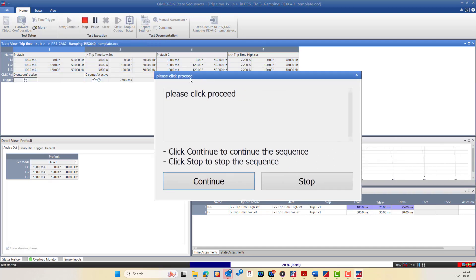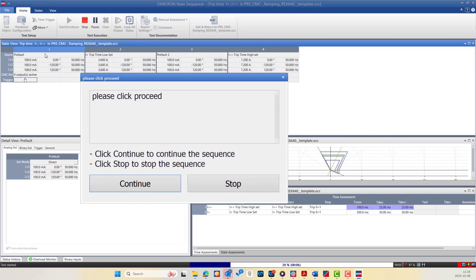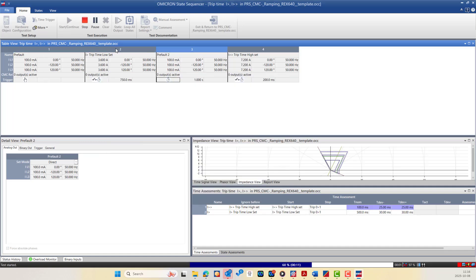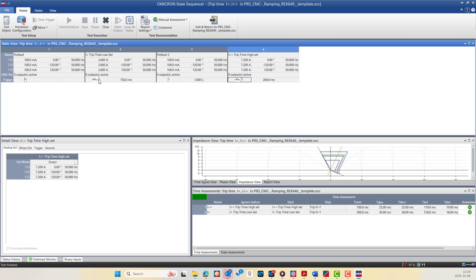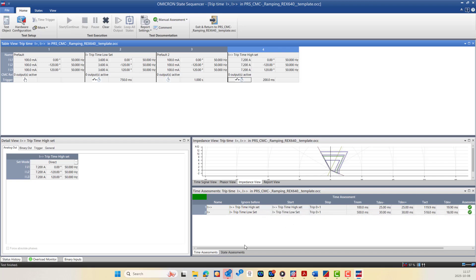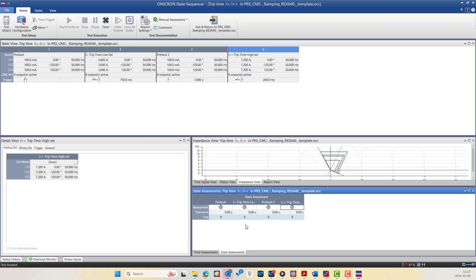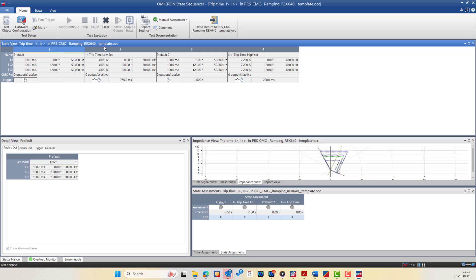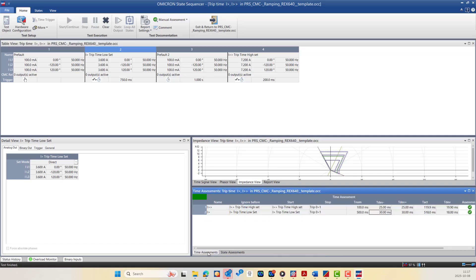Starting the test: state one is defined by user interaction so you click Continue. State two is defined by binary input or timeout, whichever occurs first. State three is the pre-fault default, and state four is defined by the binary input trip signal changing from zero to one. The actual results are then compared to the nominal parameter settings and assessed against the accepted tolerance per the relay technical specification. You can also define a State Assessment to measure the time between state one and state two, or between state two and state three.